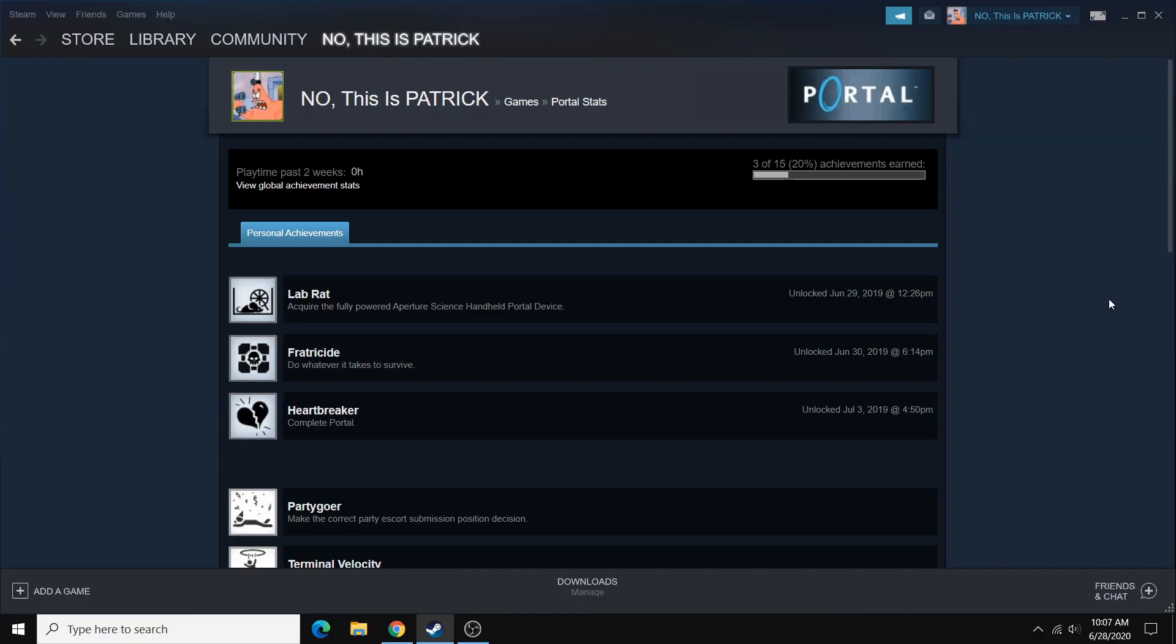So that being said, let's just jump right into this. The first thing that you want to do is open up your Steam client and log in. As you can see here, I'm already logged in and I'm on the achievement page for Portal.